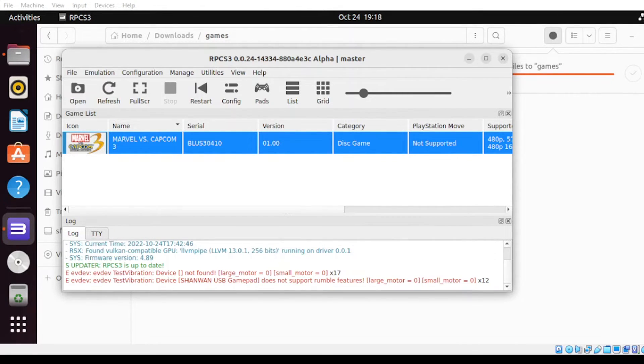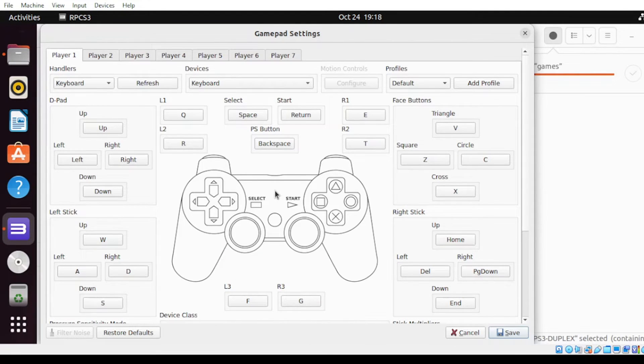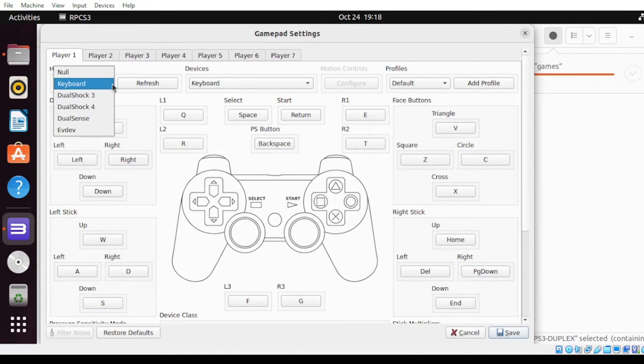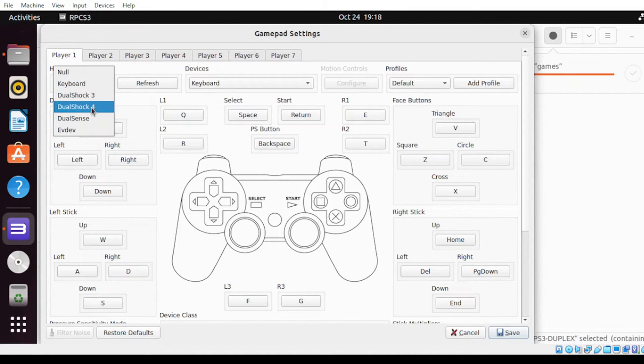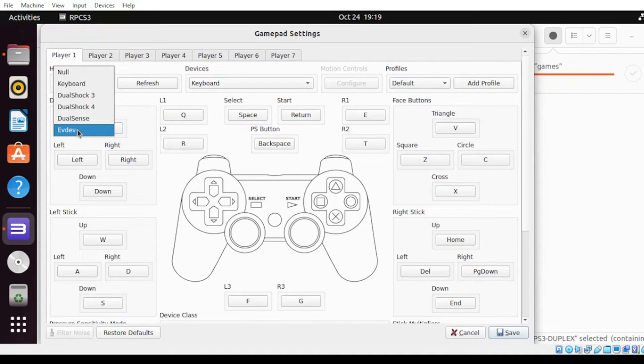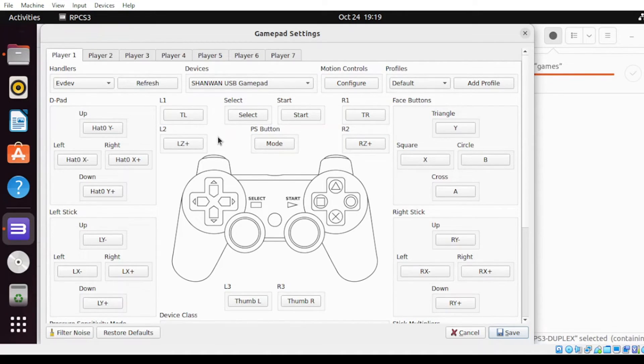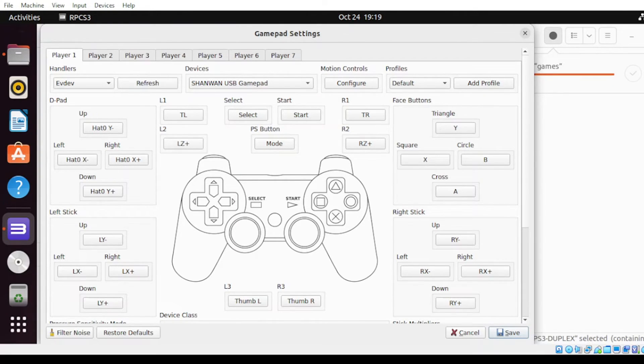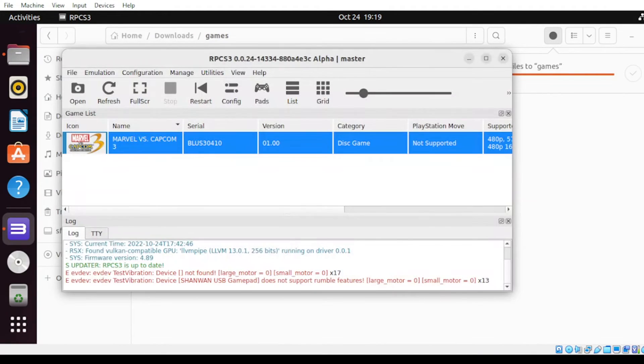Next, let us configure our game controllers. For our game controllers, select PADS. By default, it was set to keyboard. If you scan here, there's a lot of types here to choose from. You can either choose from DualShock or DualShock 4, DualSense, and evdev. For evdev, if you have already connected your gamepad, once you select that, it will automatically detect or select the device. You will notice that once you see the device selection here, it's defaulted to your game controller. Once you are satisfied, you can click save and there you go.